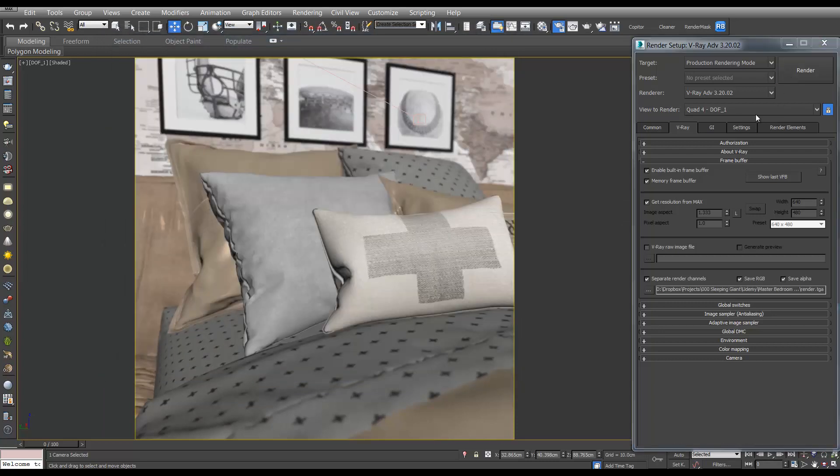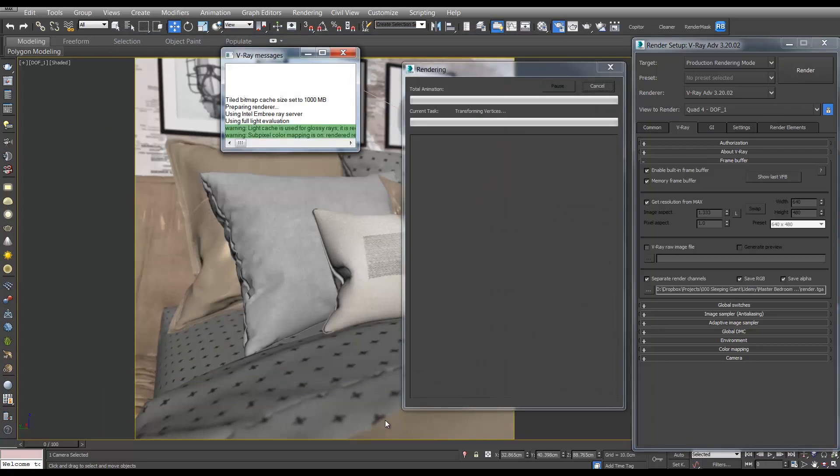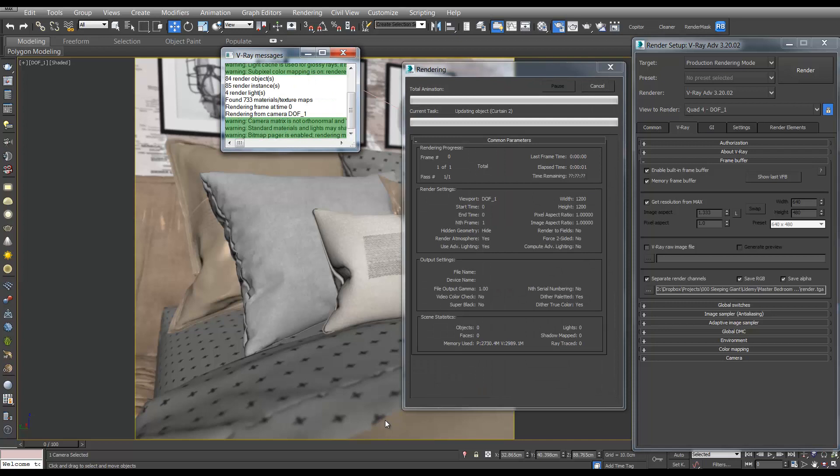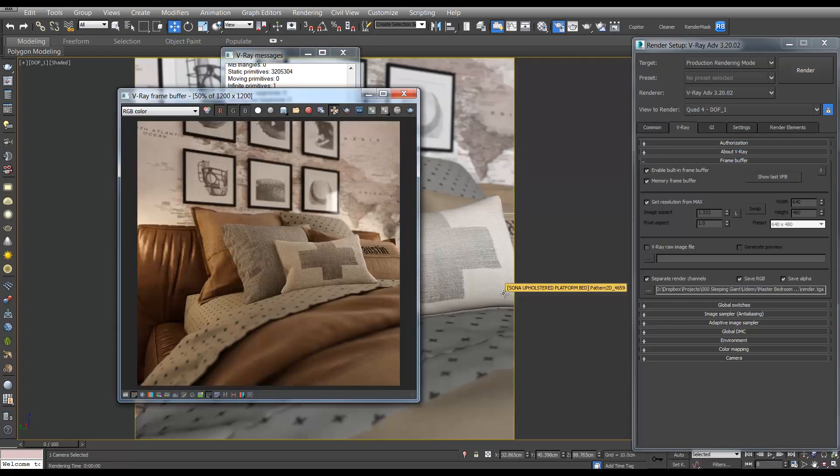And then you can hit render. Now the depth of field will add some render time but it looks great. So when that's finished rendering you should end up with something like this.